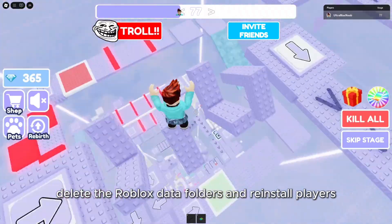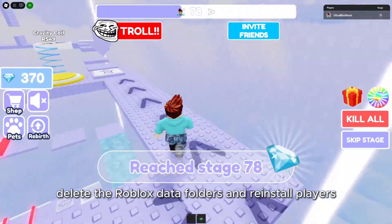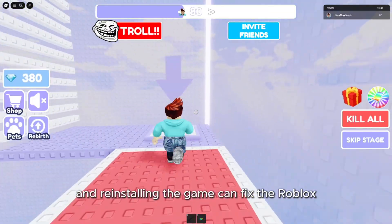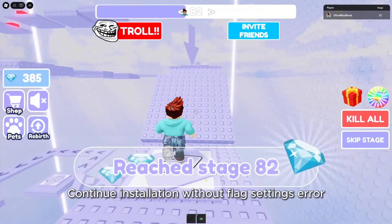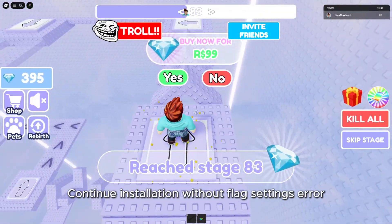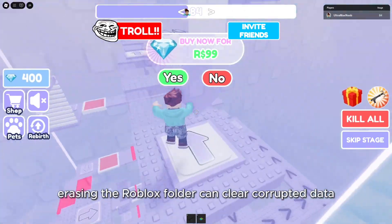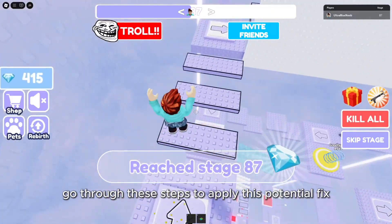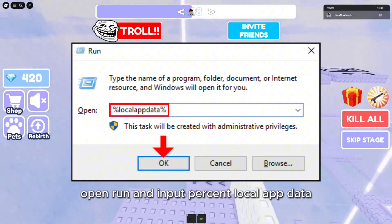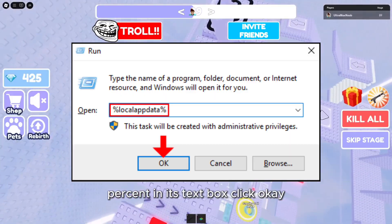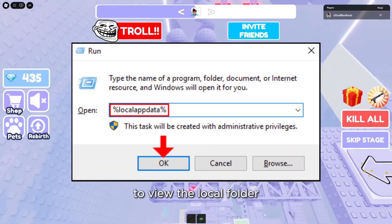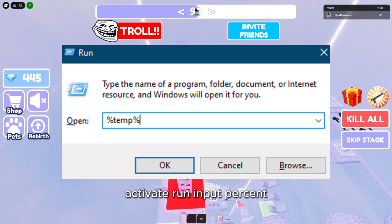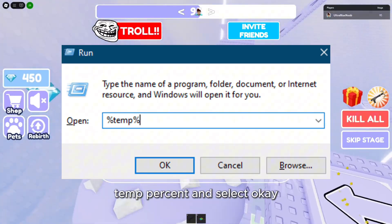Number 4: Delete the Roblox Data Folders and Reinstall. Players confirm erasing the Roblox Data Folders and reinstalling the game can fix the Continue installation without flag settings error. Erasing the Roblox folder can clear corrupted data. Open Run and input %LocalAppData% in its text box. Click OK to view the local folder. Right-click the Roblox folder and select Delete. Activate Run, input %Temp% and select OK.